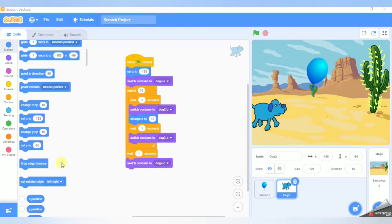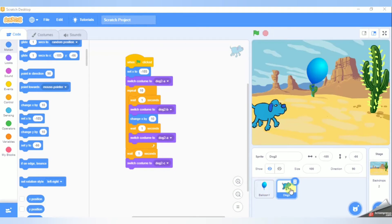If on edge bounce — we are going to talk about the block function. We are going to talk about the story. We are going to talk about the dog and balloon.